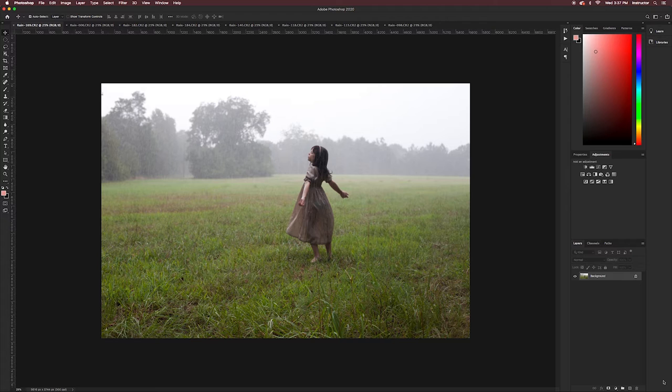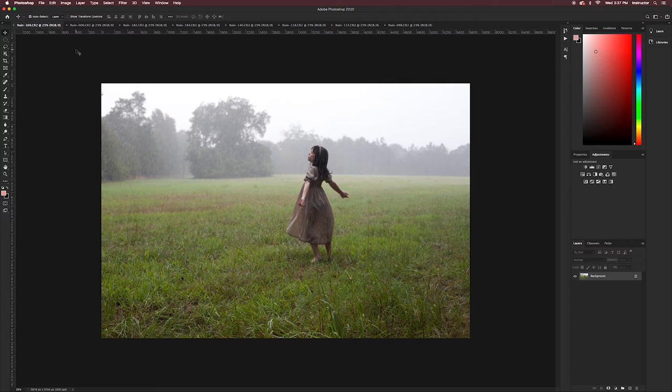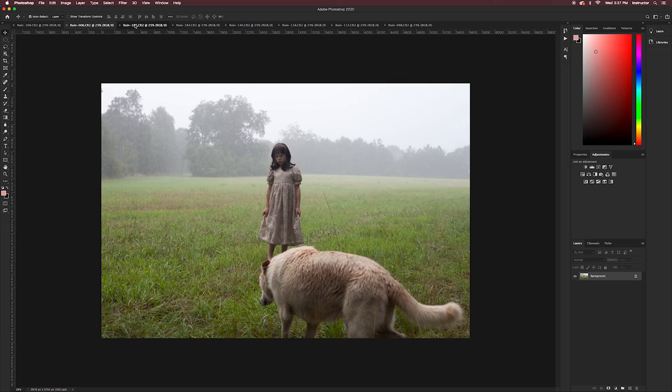This is my hero image. It's the image that I will be adding all of my other frames to to create a full composite. Each image that I've opened in Photoshop has become a tab at the top of my menu. You can rearrange the tabs at the top of your frame by simply dragging them left or right.